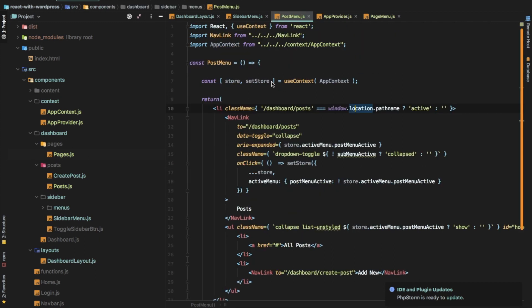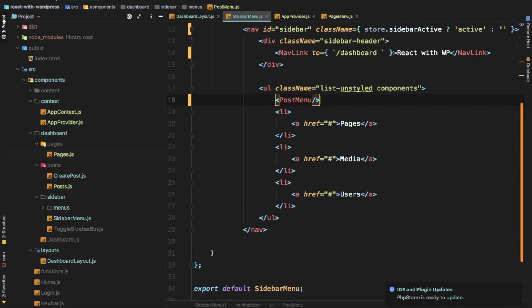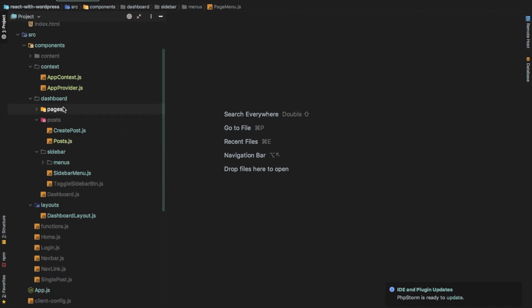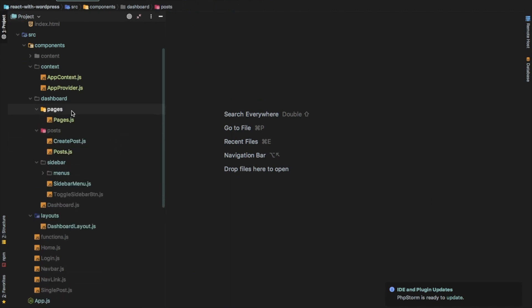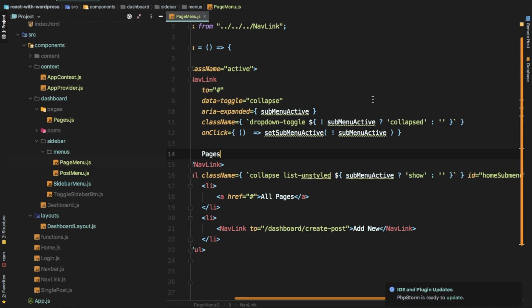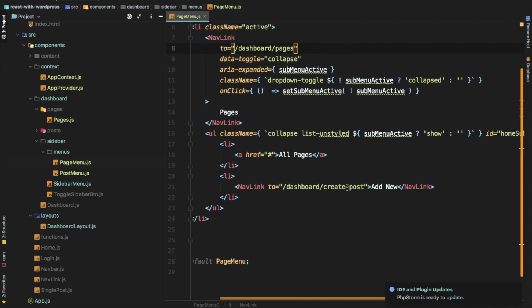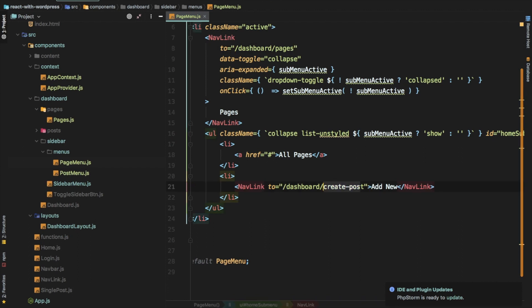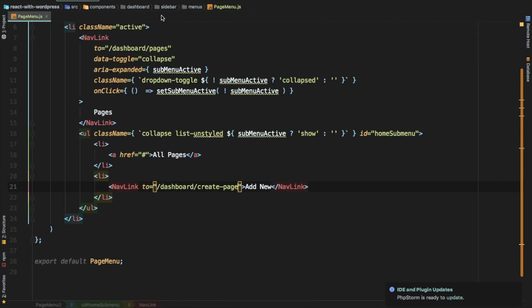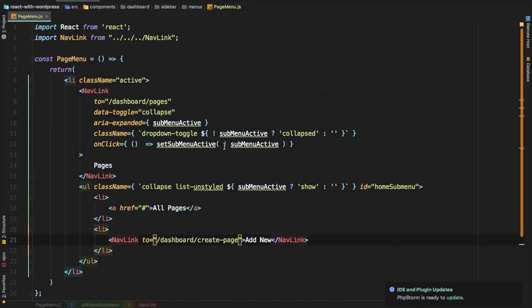Let's go back to our sidebar page menu and clean things up. The pages link should ideally go to dashboard/pages, and the new page link should go to create-page — we haven't created that route yet, that's fine. I'll copy from the post menu just to save time.